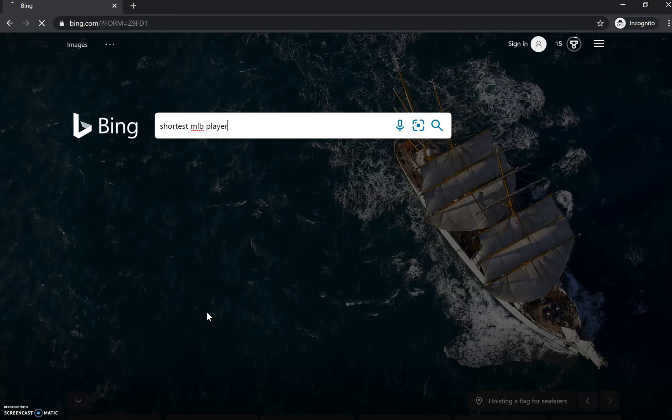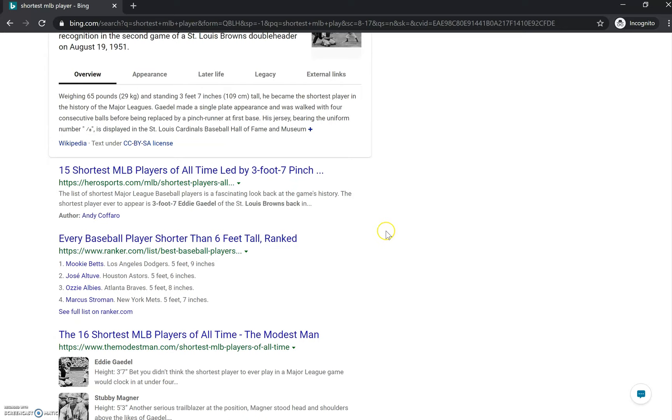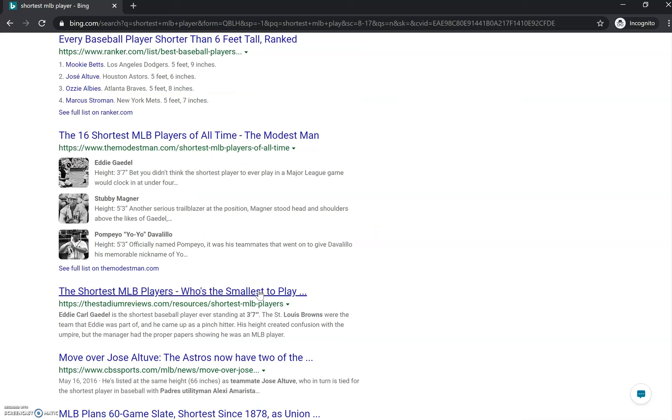I'm going to look at one of my pages for 'shortest MLB player.' I wrote this article about five or six weeks ago, and my page ranks right here in the middle of page one of Bing's results. I'm going to open this page up and break down a couple things.